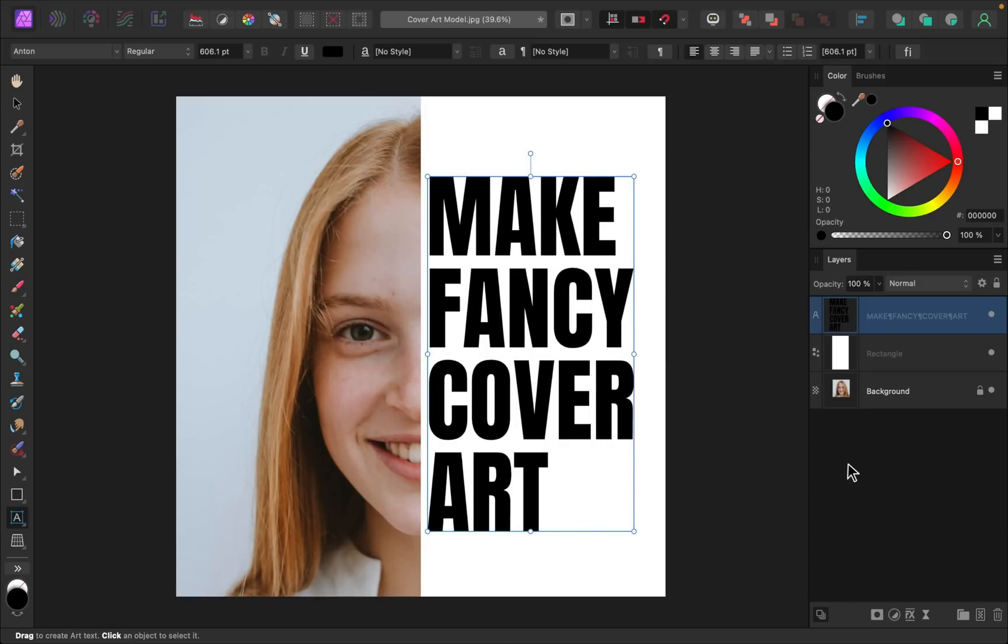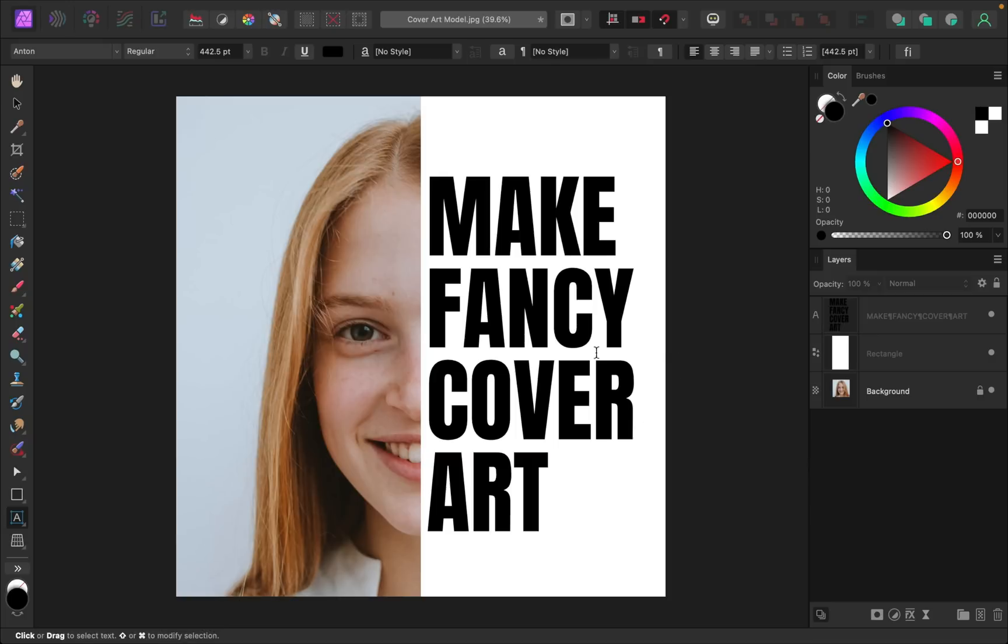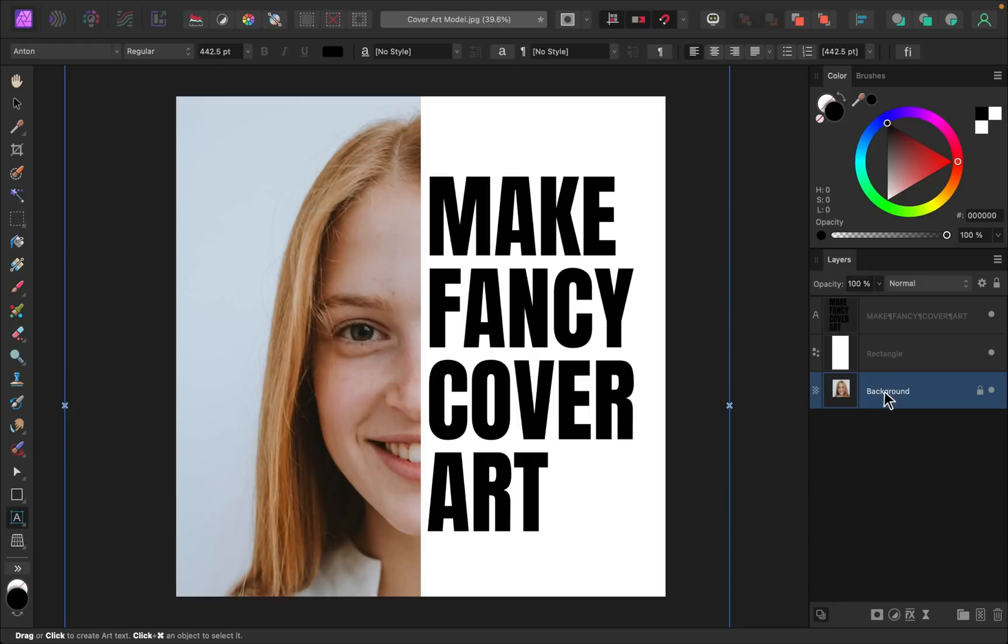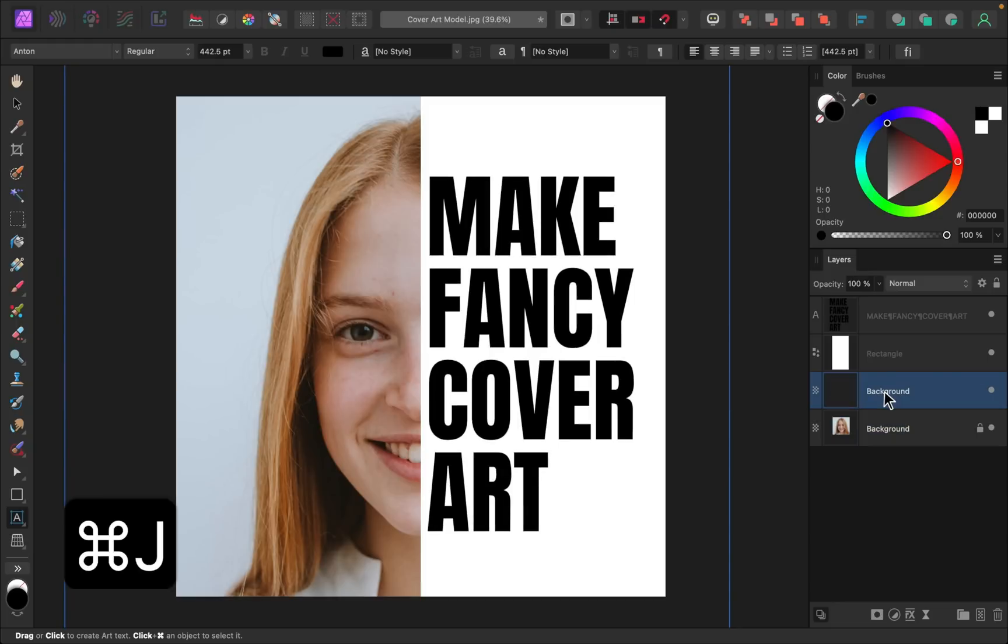So if you like the placement of your text now, it's time to reveal her face underneath it. To do this, I'm going to select our model's layer, and then I'll press command or control J to duplicate it. I'll take this duplicate copy, and I'm going to make it a child layer to our text.